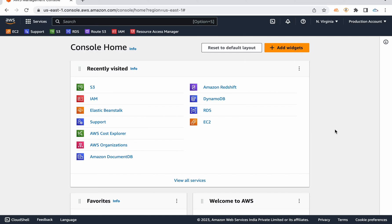Like for start-ups, building one data center or one small server costs at least over 10 lakhs. So this is a big headache. You can create the server and create the database, but it's expensive.